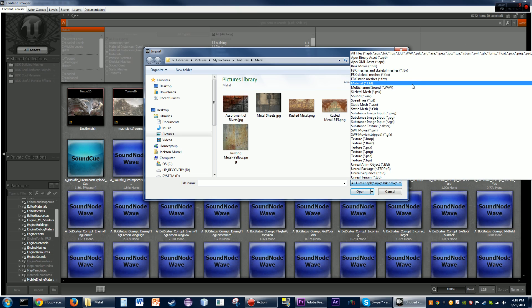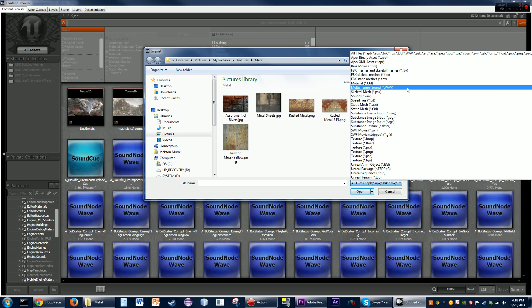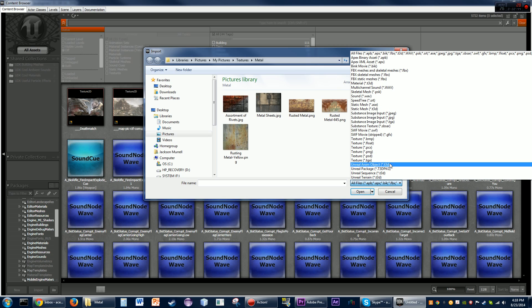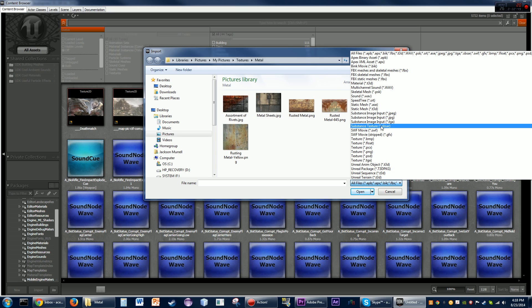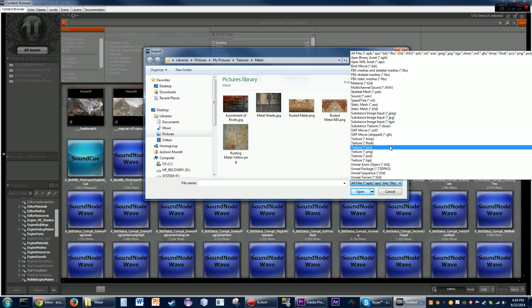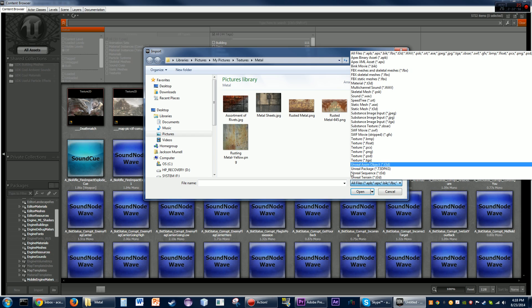For sound files, UDK accepts multi-channel sounds as a .WAV (all caps) or standard .wav wave sounds. You can also import actual Unreal packages and other Unreal content — but that's pretty much it as far as what it's going to accept.